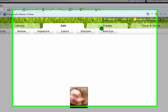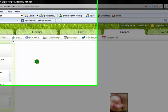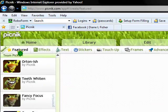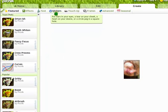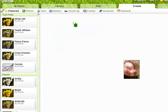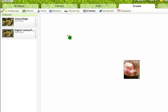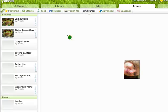Then I'm going to go up here to create. When we get to create there are several options. You can add effects, you can add text, stickers, touch up. Frames is what I'm going to use right now.